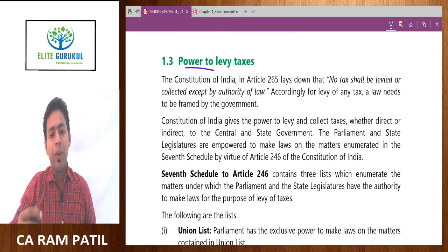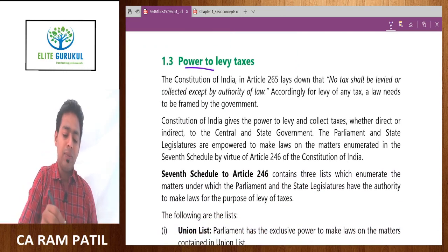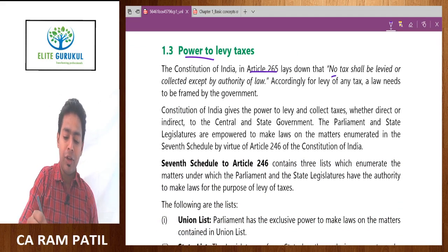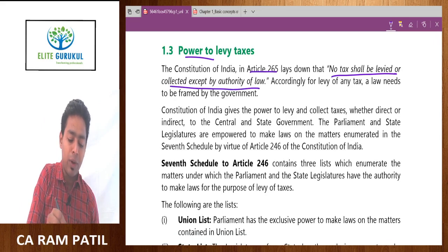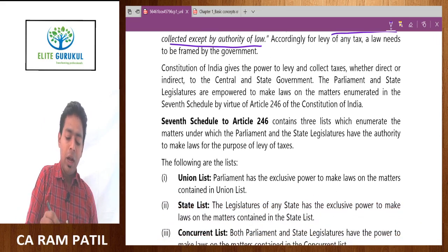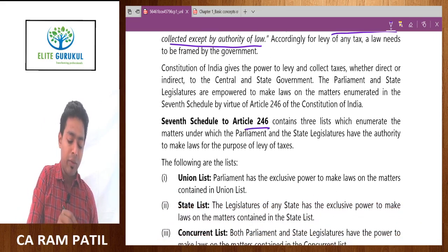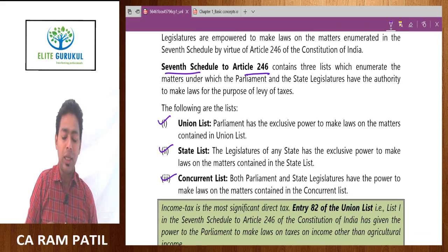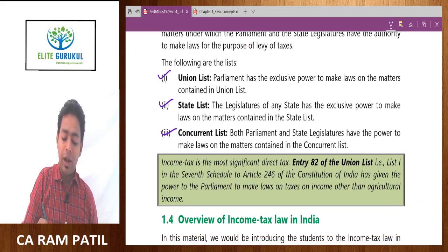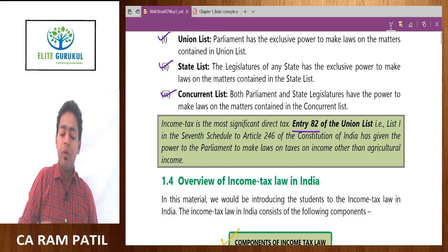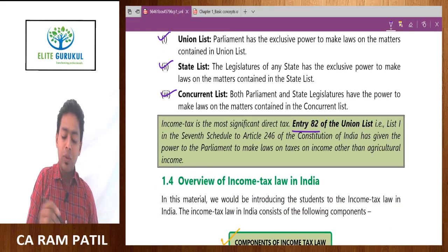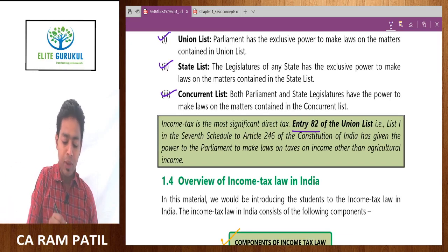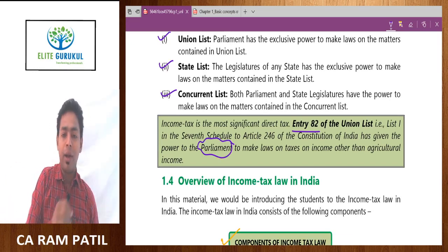Is it constitutionally valid to levy income tax? The answer is yes. Article 265 has negative language: no tax shall be levied or collected except by the authority of law. Article 246 along with the Seventh Schedule gives origin to the Union List, State List, and Concurrent List. In the Union List, under entry number 82 of List 1, we have taxes on income other than agriculture income, and the power is with Parliament.